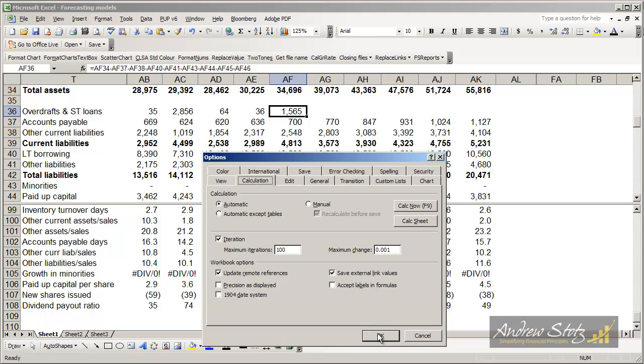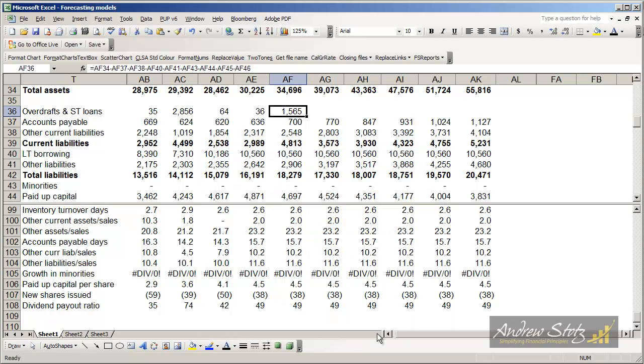The iterations will allow the computer to run through calculations. So, for instance, if a company has to borrow more money, that means interest cost is going to be higher. If interest cost is going to be higher, it means profit is going to be lower.